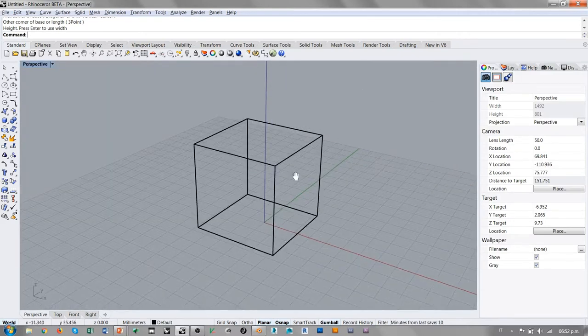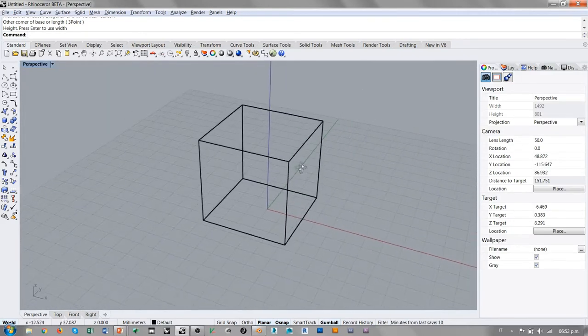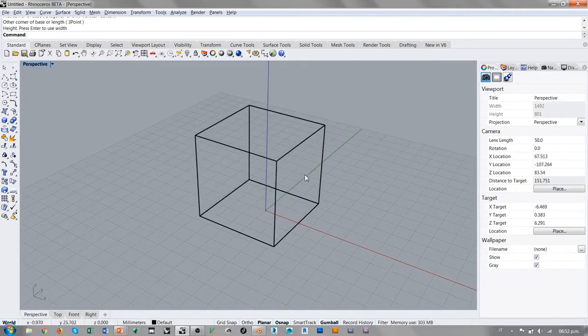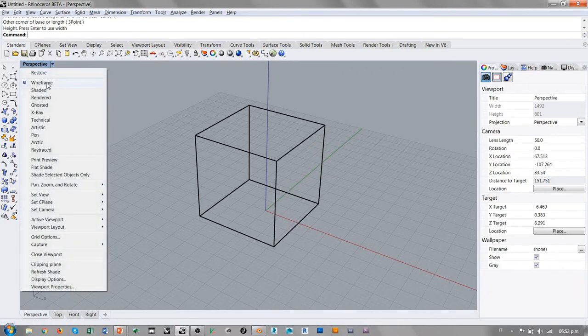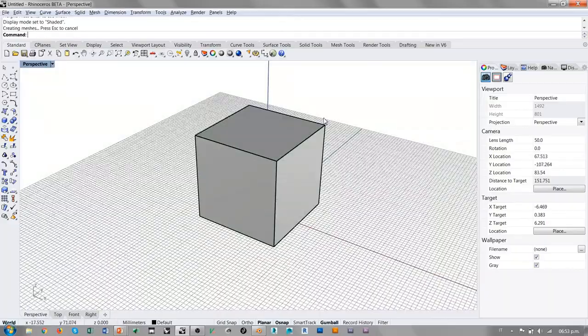Estamos mirando la vista perspectiva con una modalidad de visualización wireframe. A la hora de pasar a la visualización shaded,